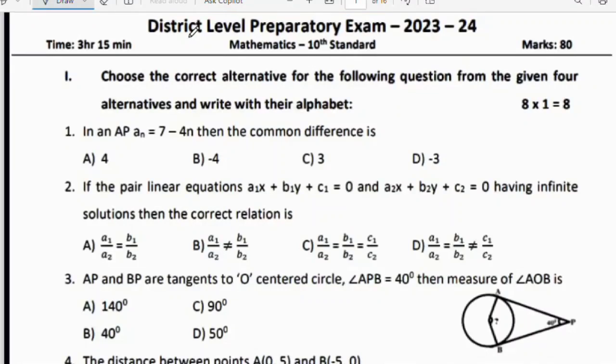Hello dear students, welcome back to Royce and Creations YouTube channel. In this video, let us analyze the maths preparatory exam question paper 2023-24. This is a model question paper — I am not saying this paper will come to your preparatory exam. I am already discussing many preparatory model question papers, so you can get the pattern and many questions will repeat in your final and preparatory exam, so that you can score good marks.